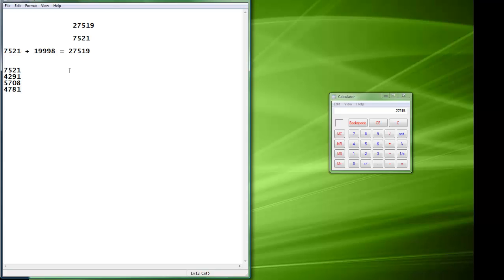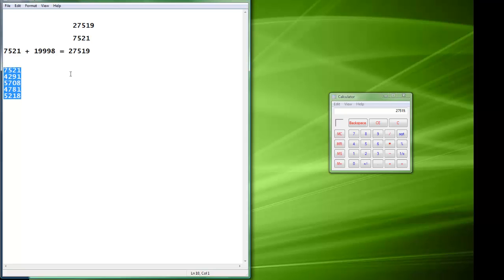And then the next person goes, okay, do this one. And you do, okay, 4 plus 5 is 9, 7 plus 2 is 9, 8 plus 1 is 9, 9 plus 8. 1 plus 8 is 9. So when you add all these up, they're going to equal this number again.